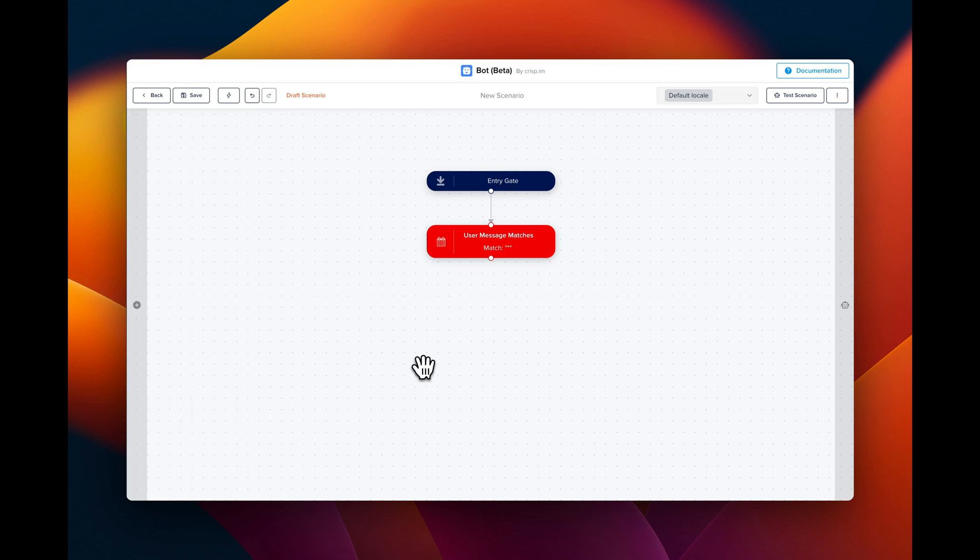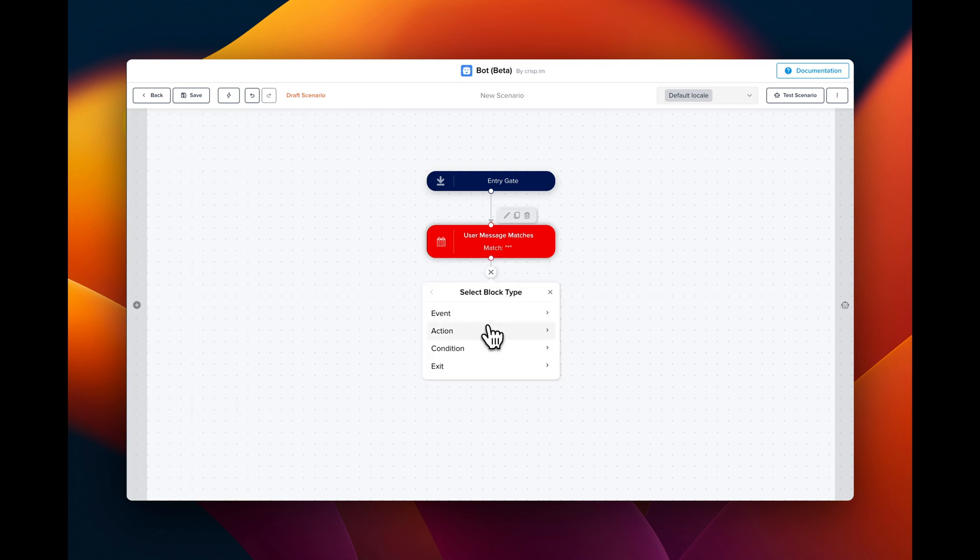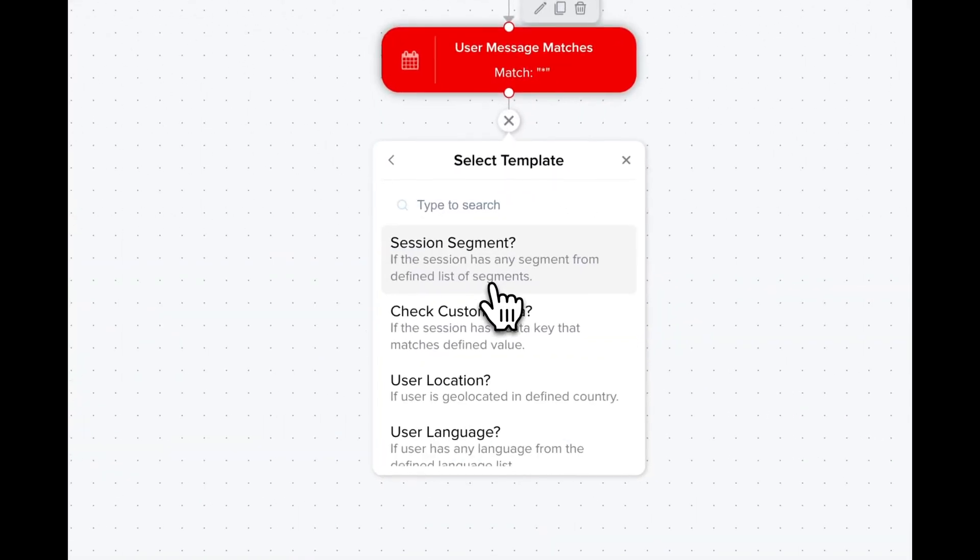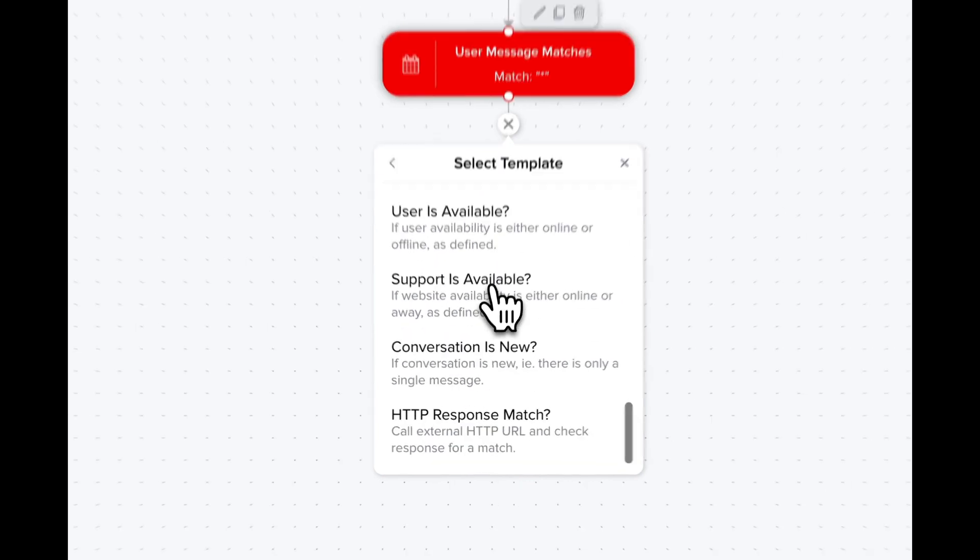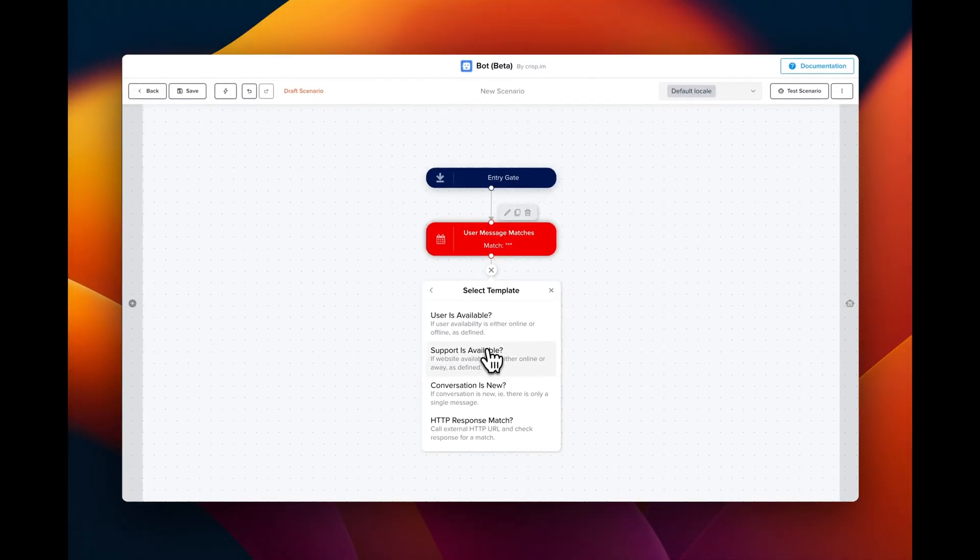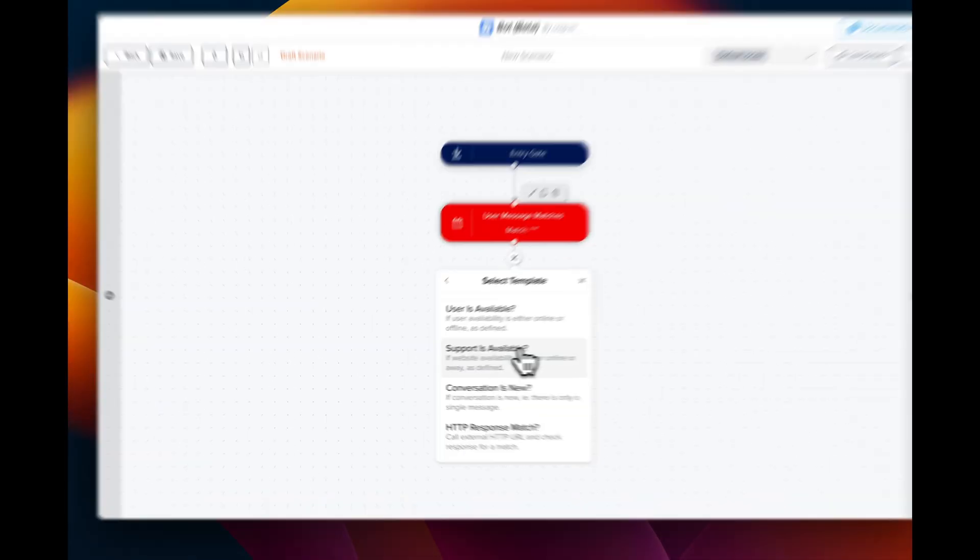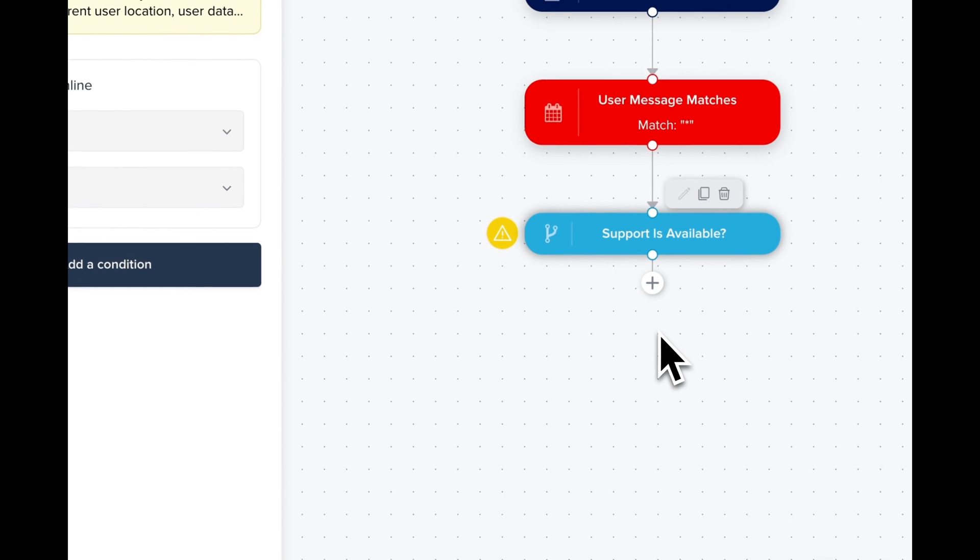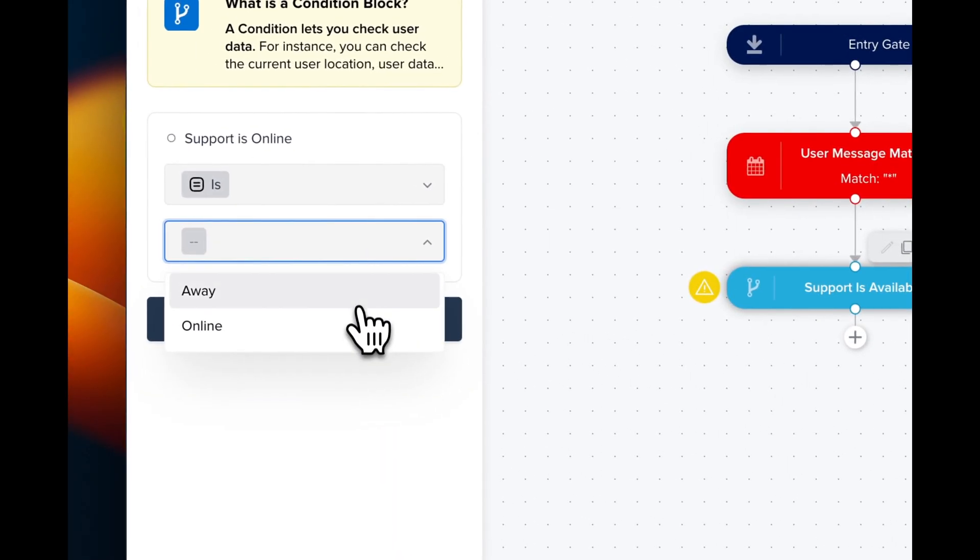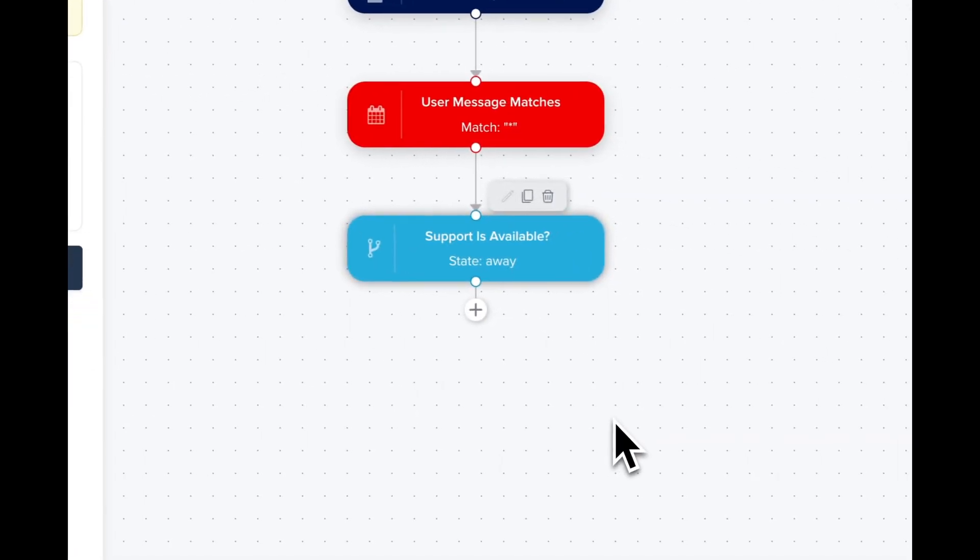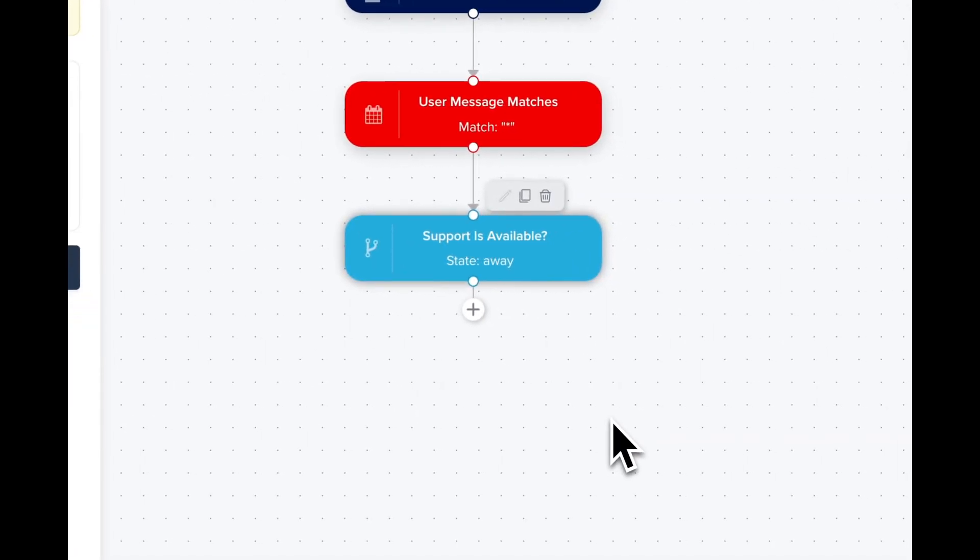We're gonna change this with the condition if the support is not available. So we click on condition and then support is available. Now we're gonna configure this so the chatbot can be triggered if the support is away like this.